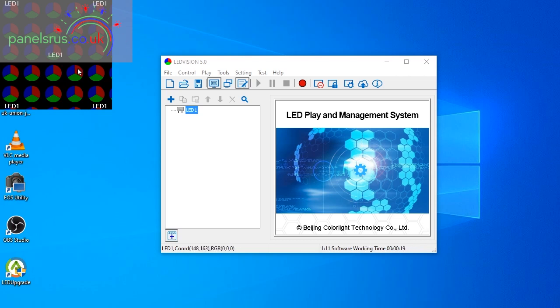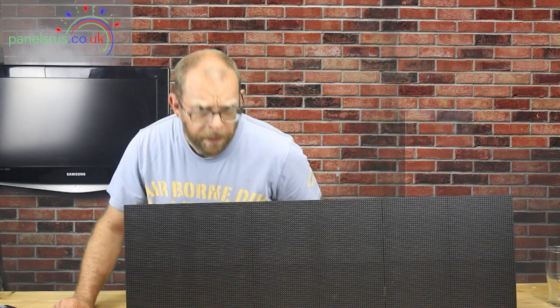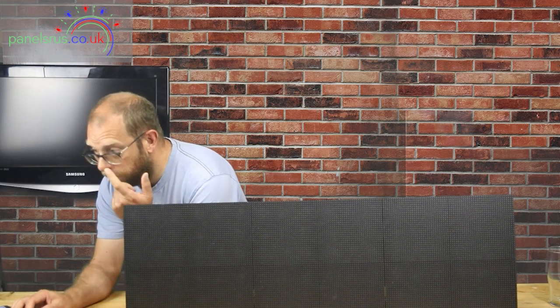So here we go, we've got a brand new setup of LEDVision here and let's get in and get it going. So on the side here is an example of the output that we should be expecting to see on the panels. At the moment we've got nothing set up, we've got nothing set up at all so we're not showing anything. So let's go in and get everything set up.